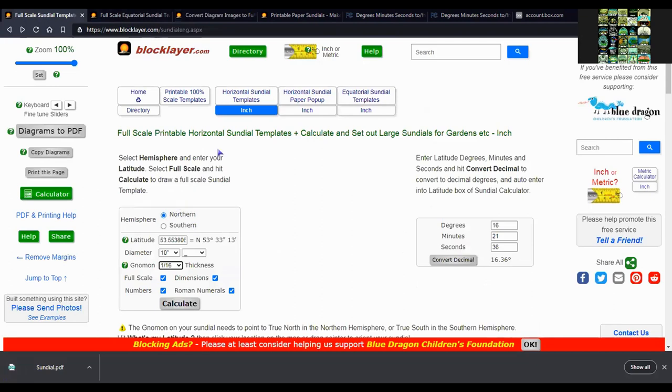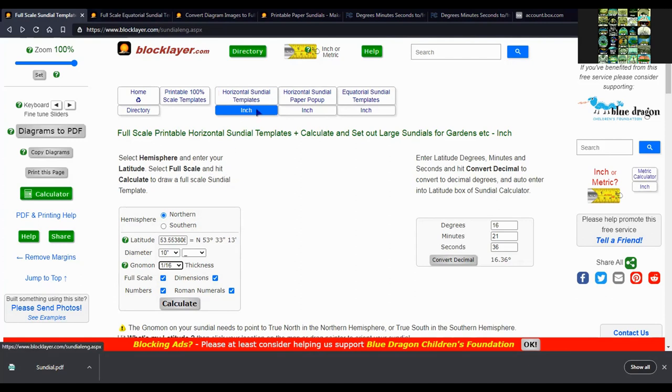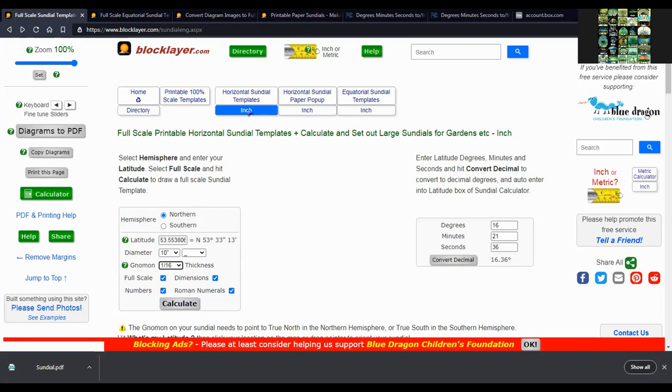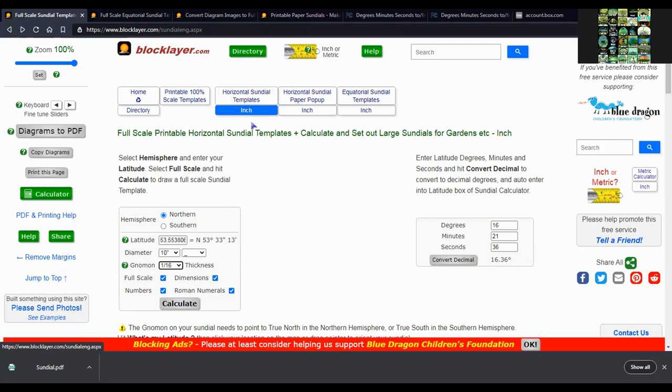And also if you want to create a horizontal sundial, you can do so on the same website in this section here. These two links up here just mean metric and imperial.